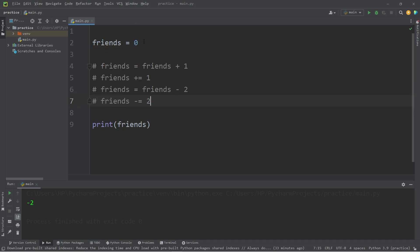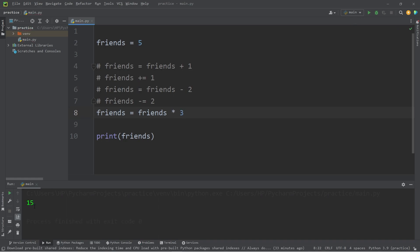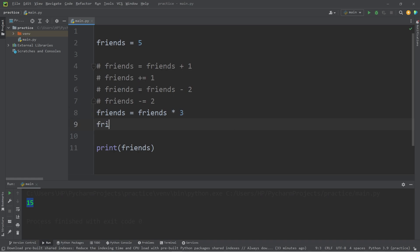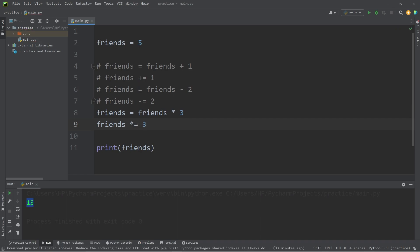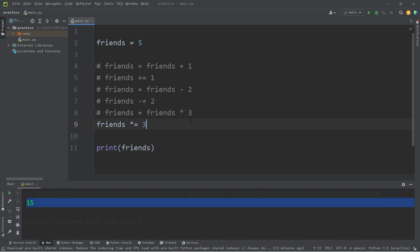Okay. Multiplication. Let's change Friends to, how about five? Friends equals Friends times three. You now have 15 Friends. Then the augmented assignment operator version of this would be Friends times equals three. So, again, you have 15 Friends.